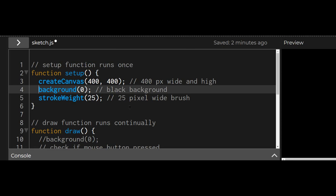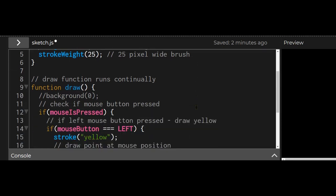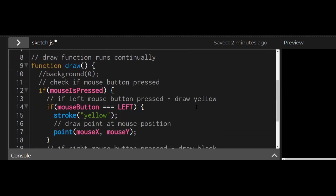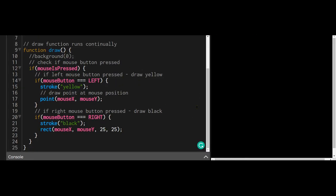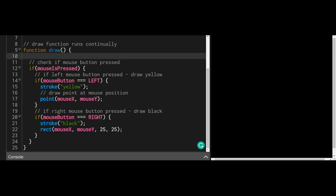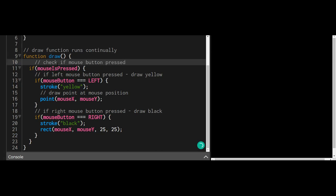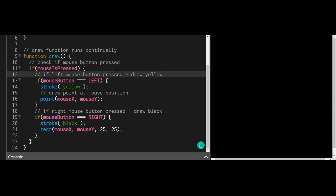Now let's look at the draw function. Remember, the draw function runs continually until the program ends. I want to check if the mouse button is pressed all the time, not just once, but as long as the program is running.